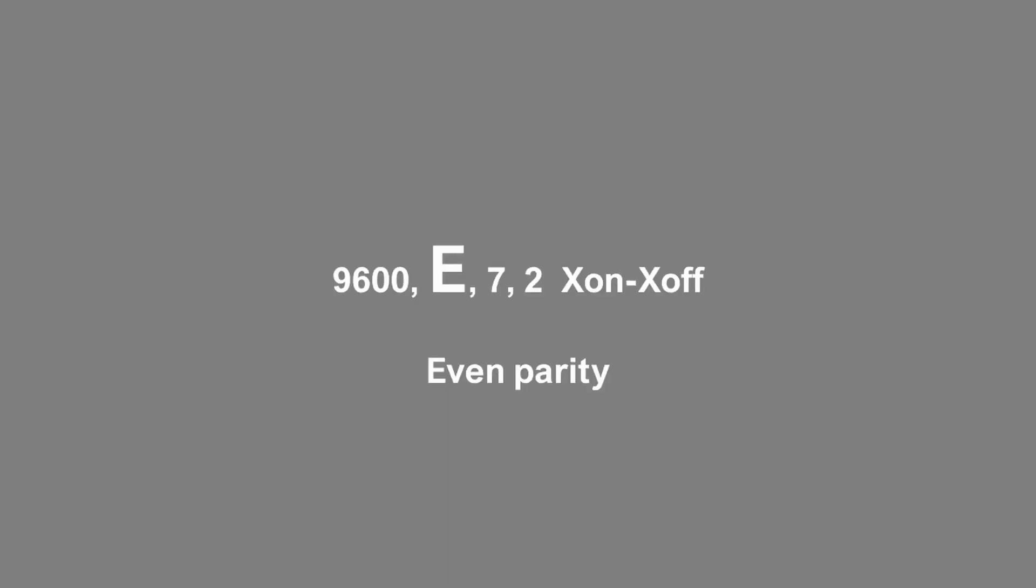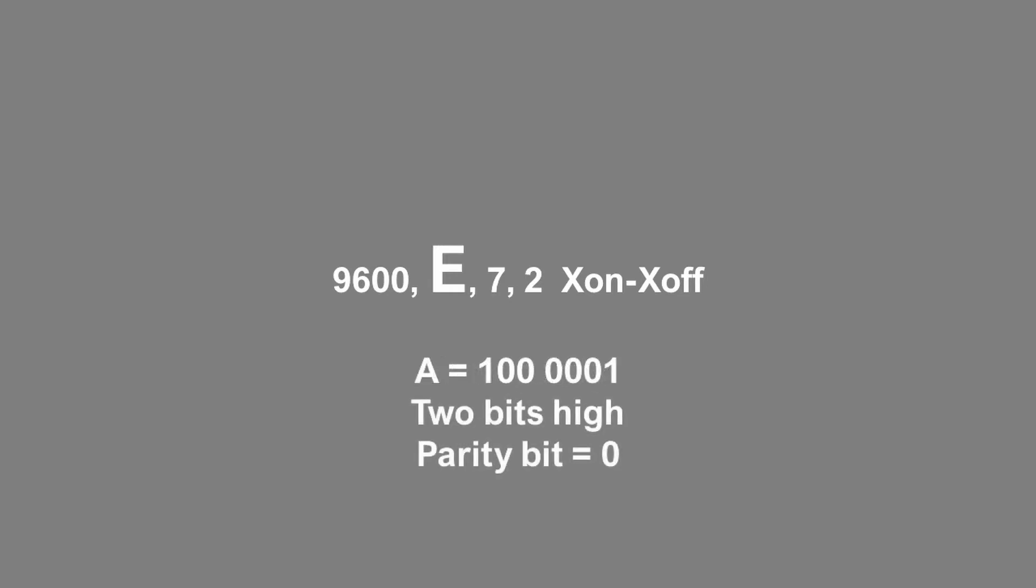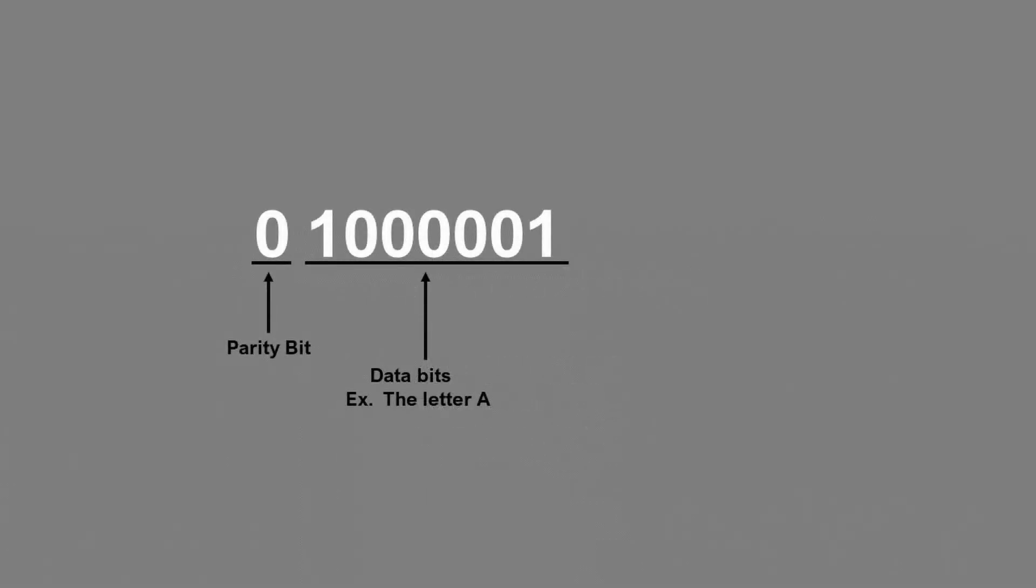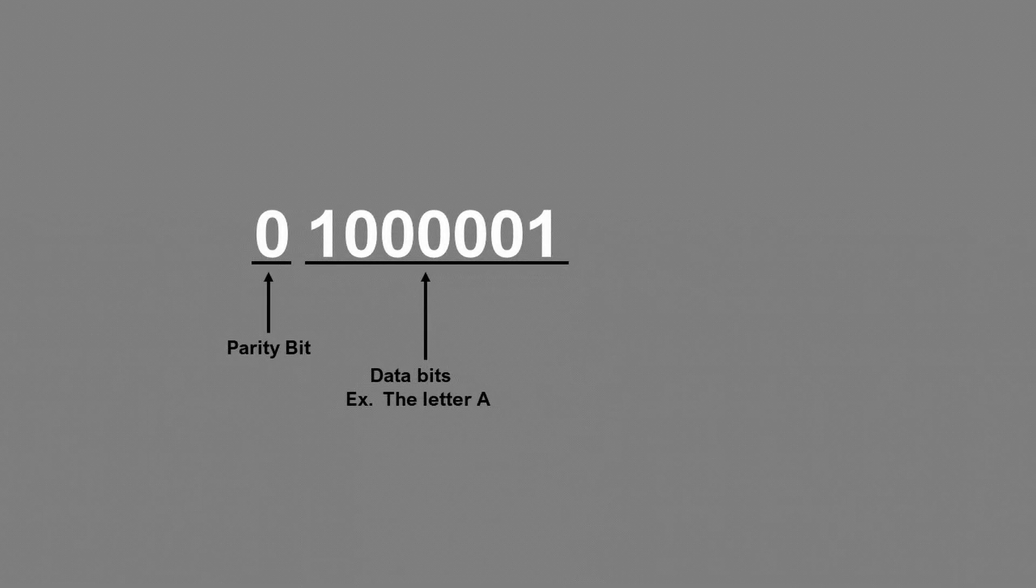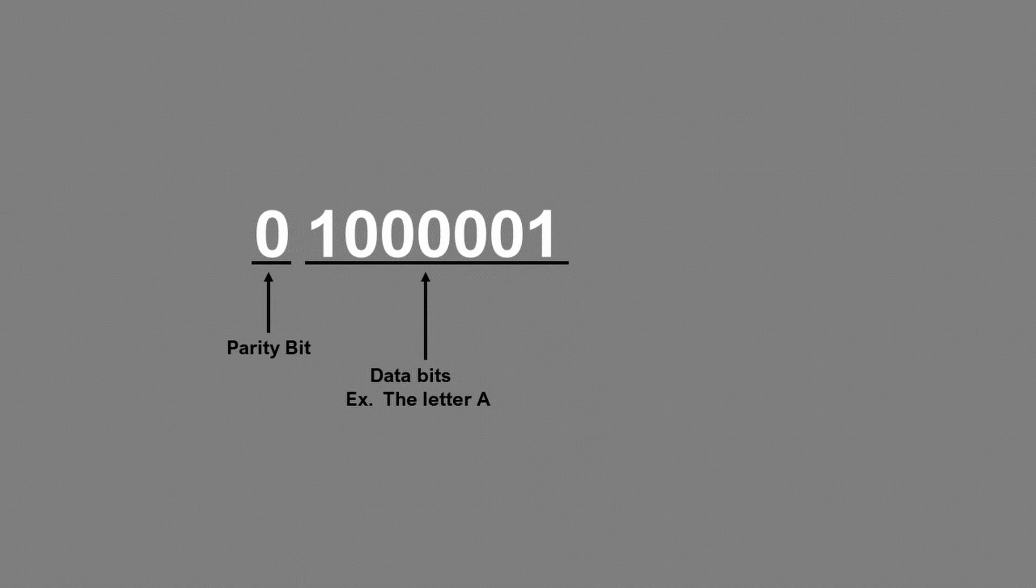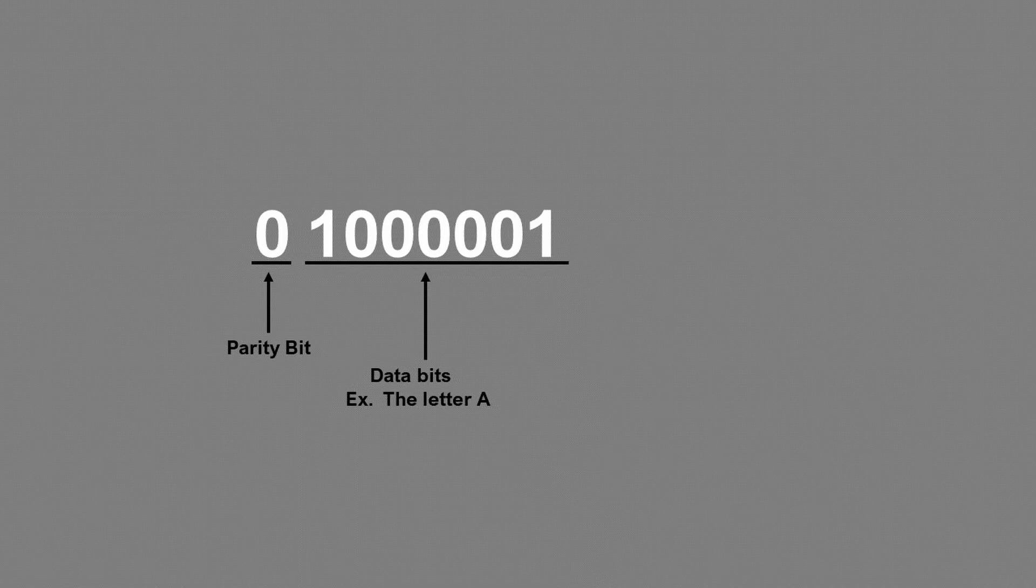The E in the protocol stands for even. It's used as a rough error check. When the PC transmits a packet of data, say the letter A, it counts the number of high bits. If this count turns out to be an odd number, it will set the parity bit high. This makes it an even number. The CNC looks at the bits in the packet of data when they come in. If they don't add up to an even number, it gets pissed off and asks that it be resent. If it continues to fail, you'll end up with an alarm.